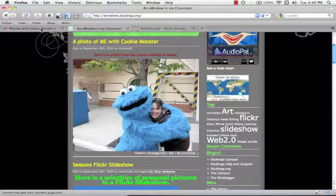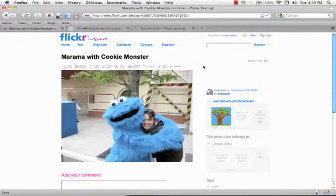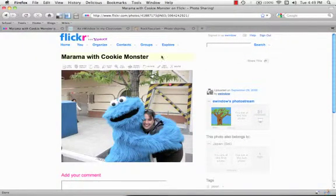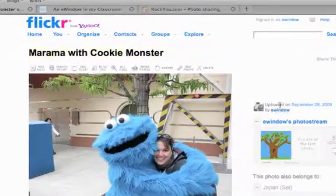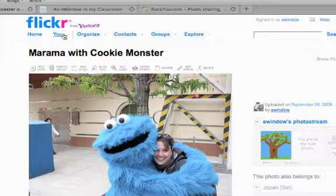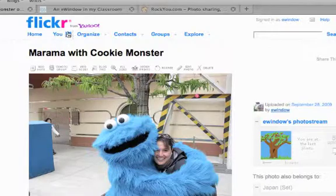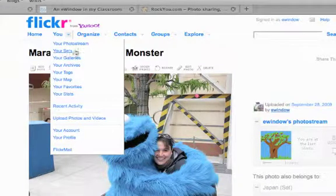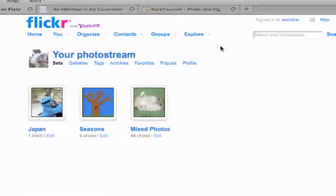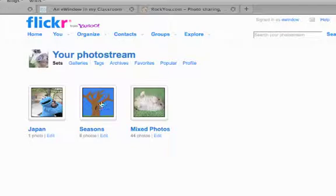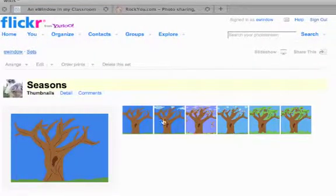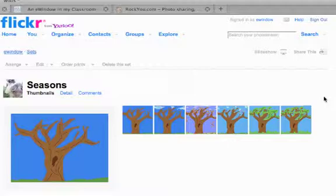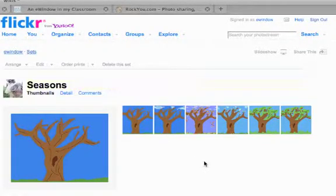Again, we go back and we need to choose the photos that we want to work with and we're going to use the seasons photos that I've been playing with before. Now to find them, you just click on this upside down triangle and we're going to Your Sets and that's where all my albums will be stored. Right here is the seasons album that I want to use, and here are the six seasons photos that I want to put into my RockYou album.